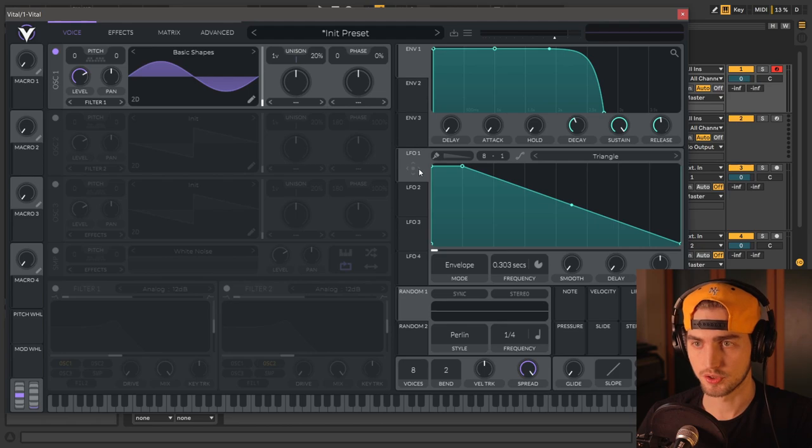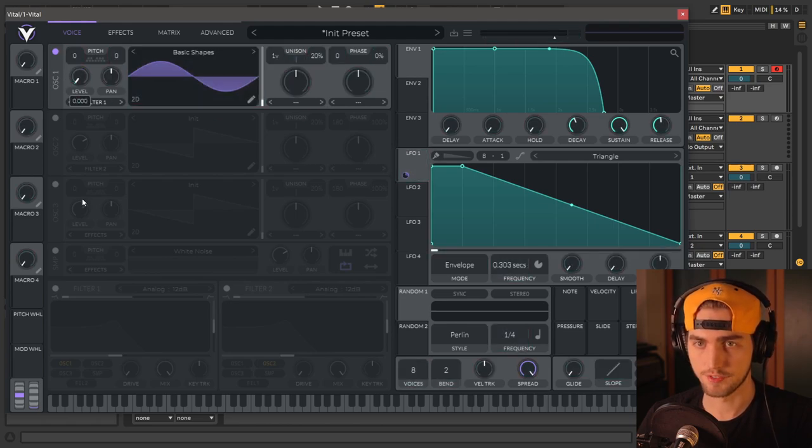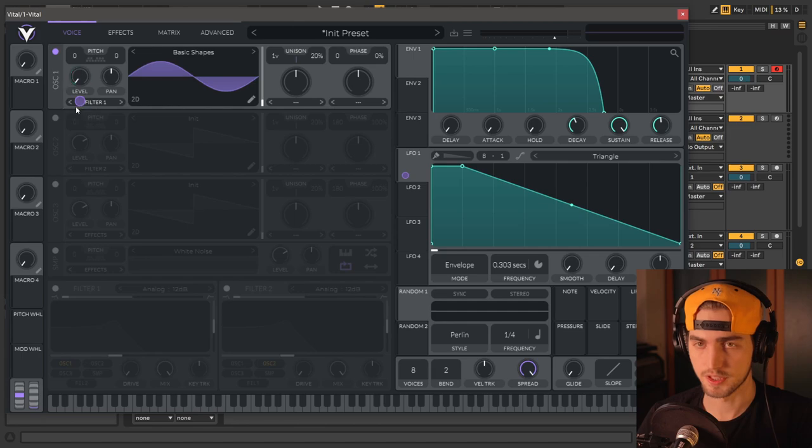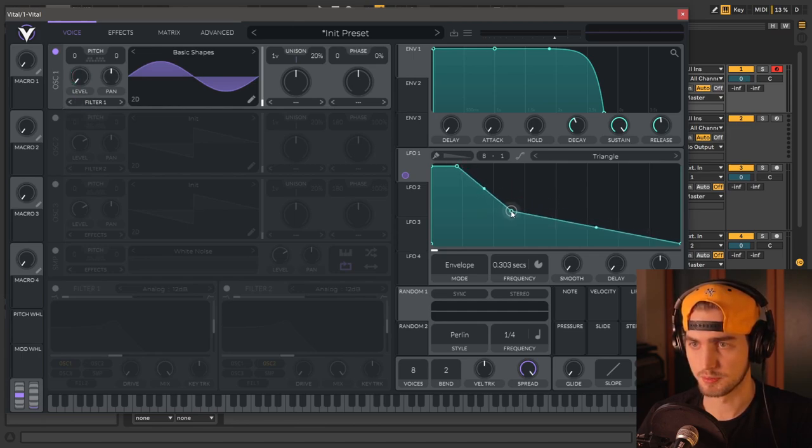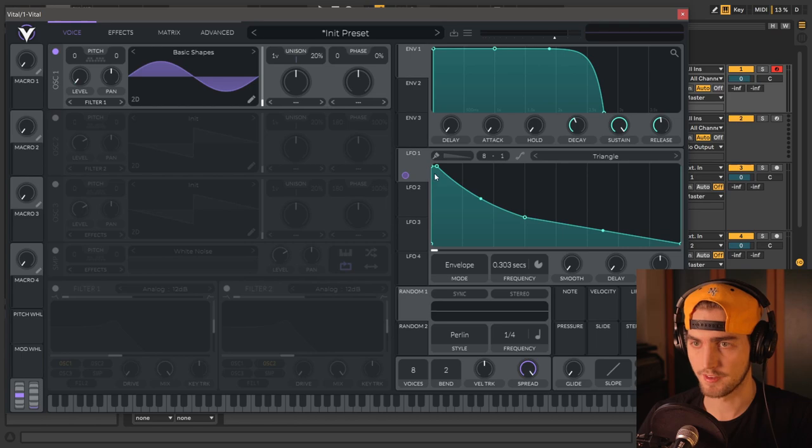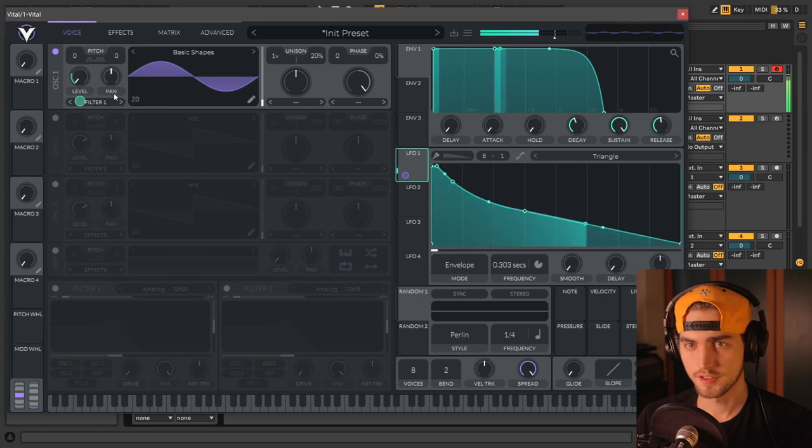Then we're going to put the LFO 1 to the level of our first oscillator and bring it all the way up. And now I'm going to shape it just a little bit more, so we have like a steady click at the start, and then it will go down. This is a pretty good start here.